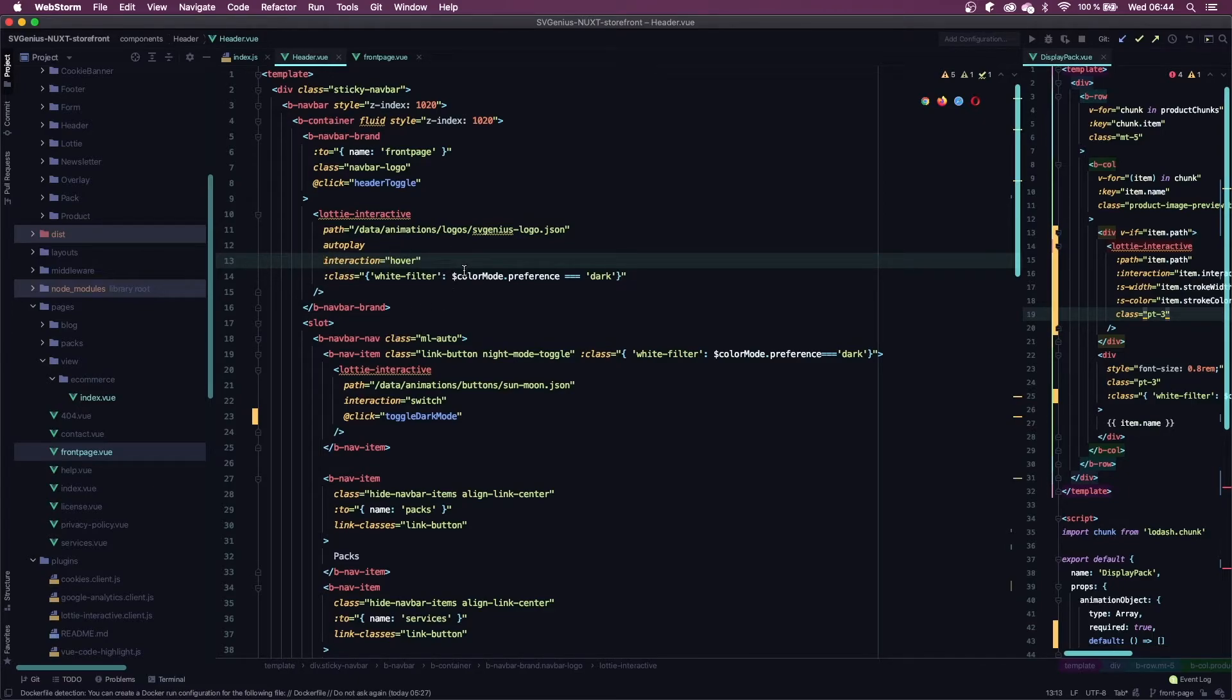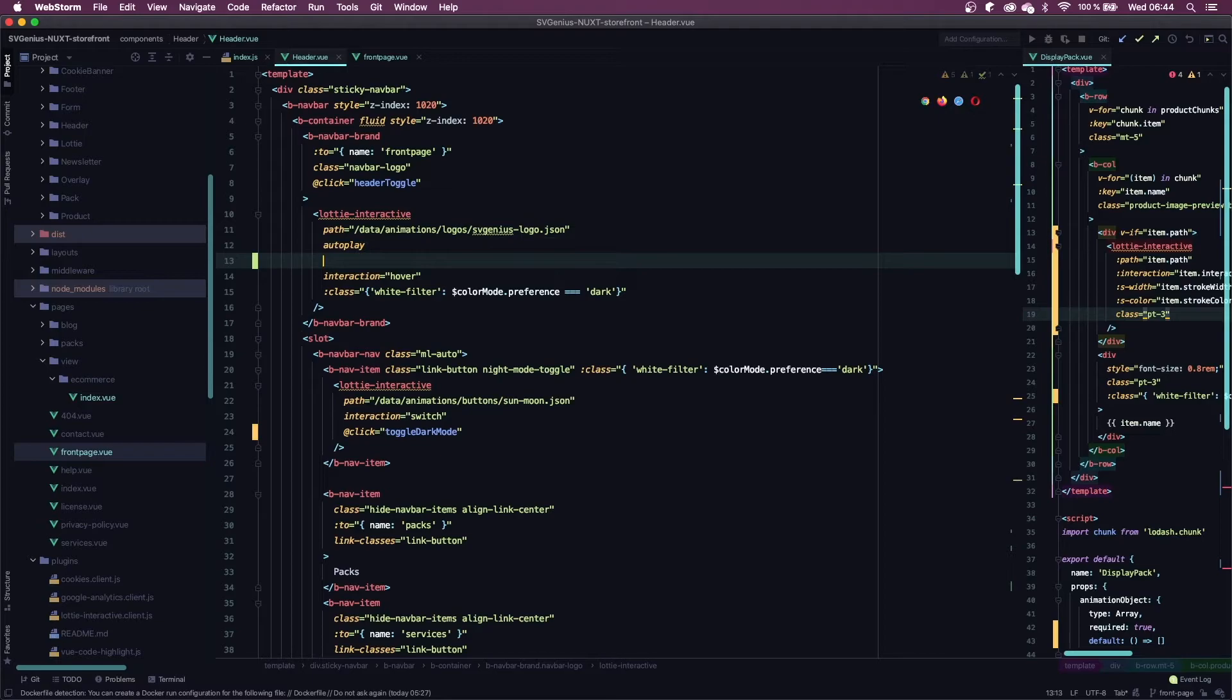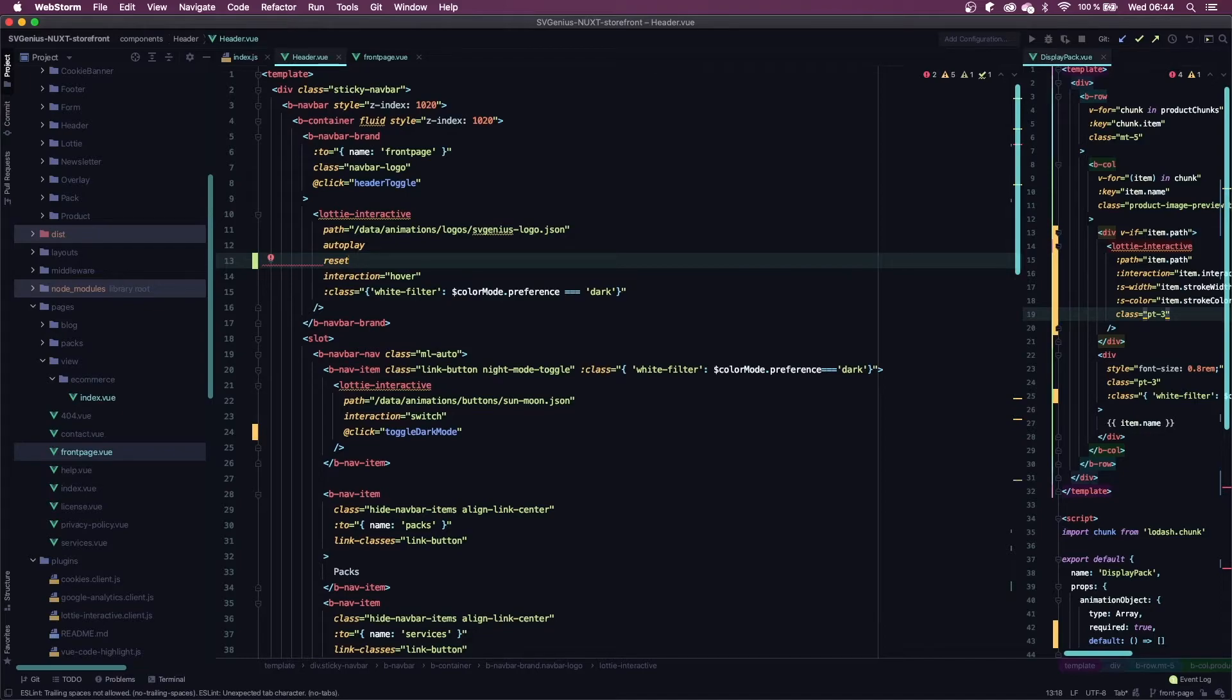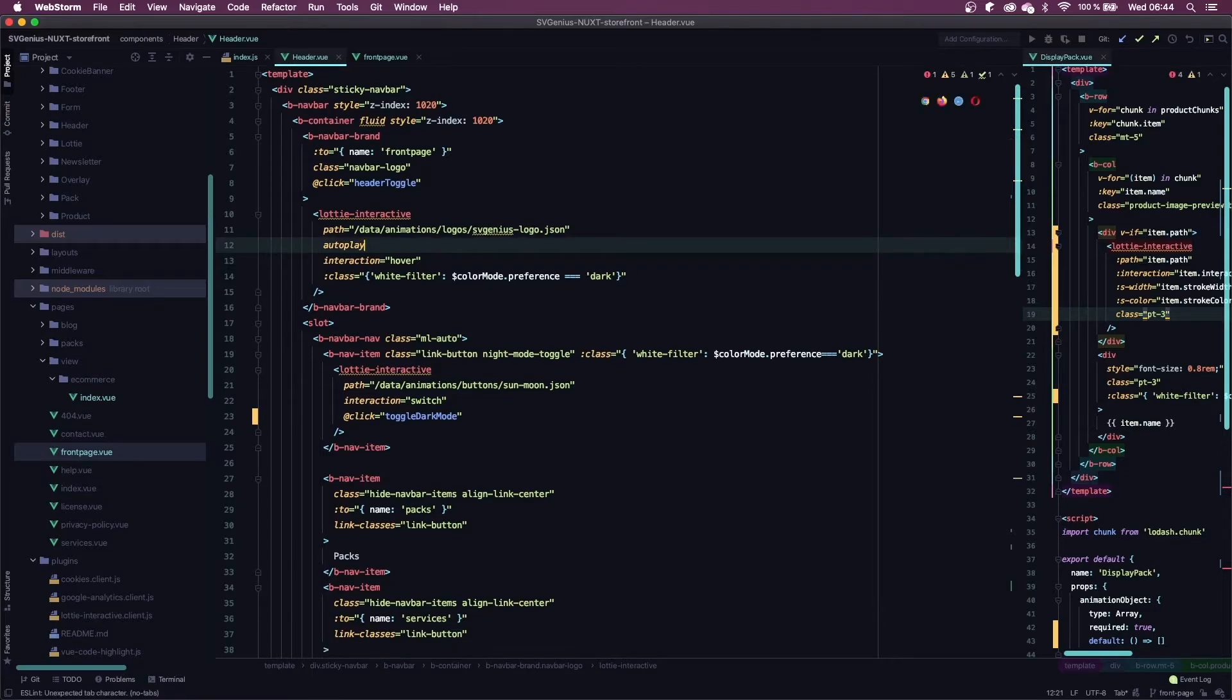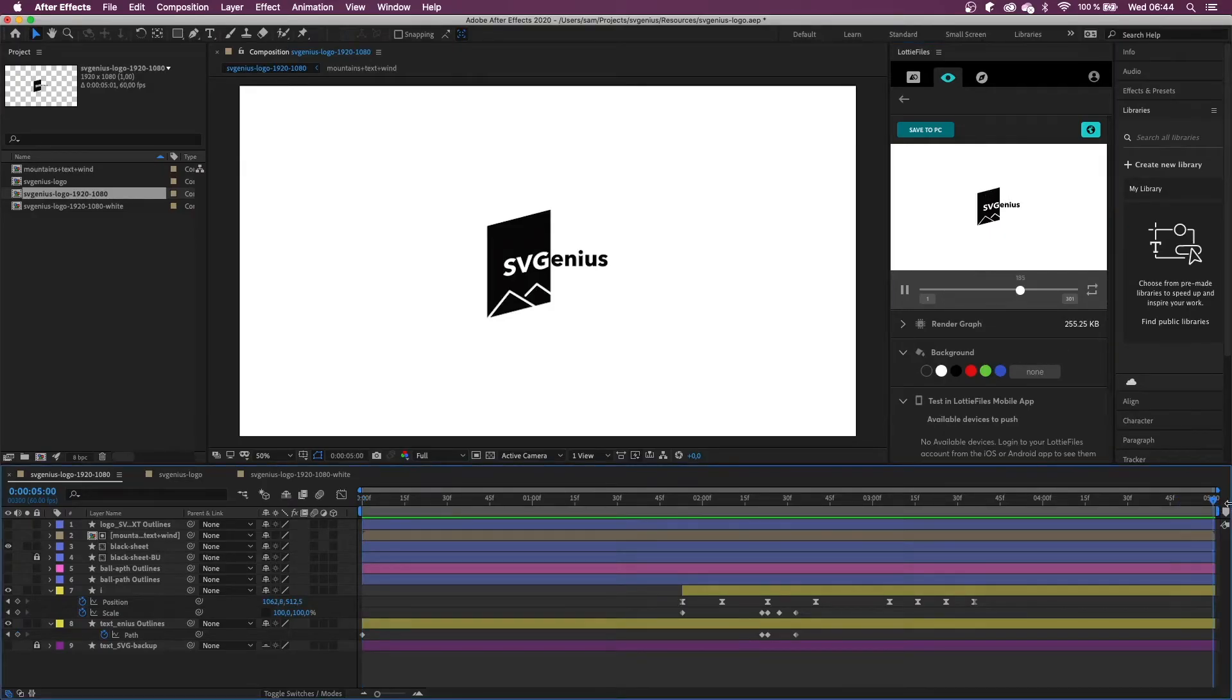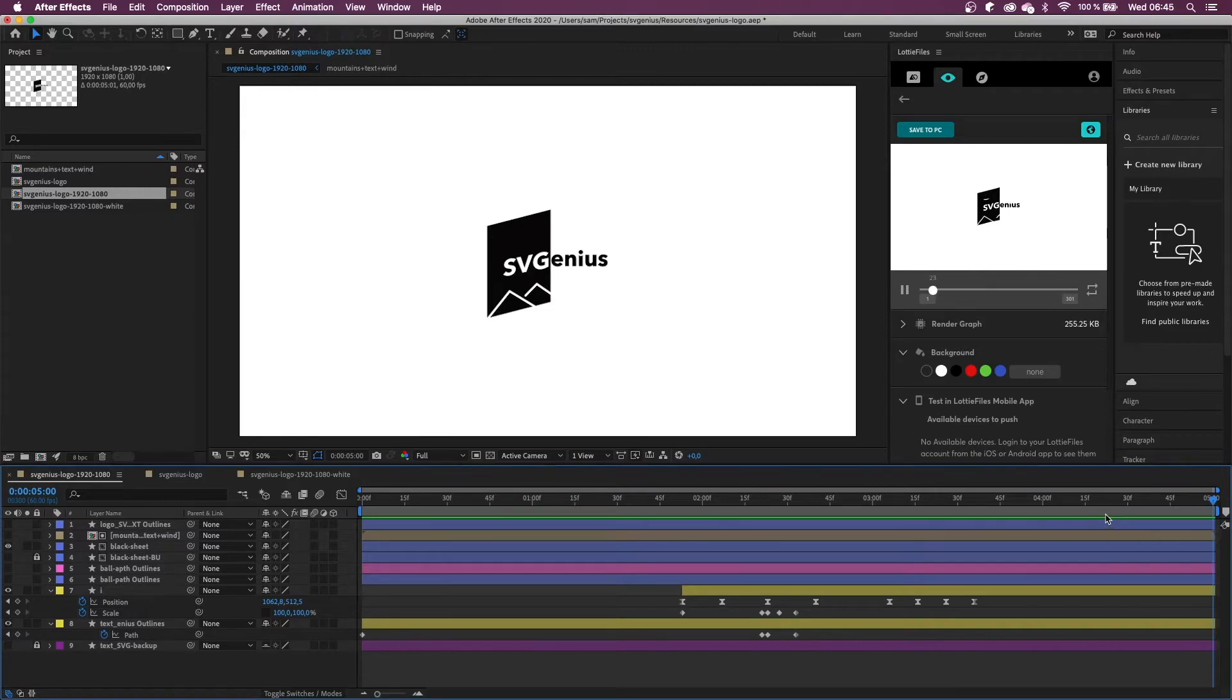There is also an attribute called reset which will reset the animation to the first frame once it's done playing. However, since my animation isn't a loop and the last frame is what I want to be displayed afterwards, I didn't include it. That's what you need.